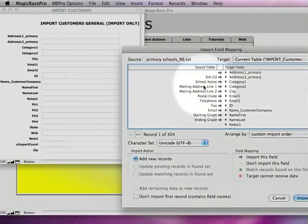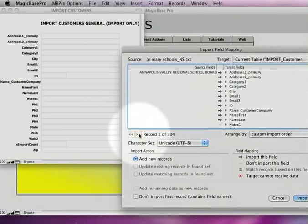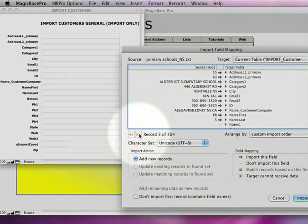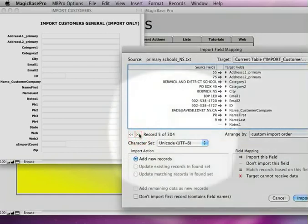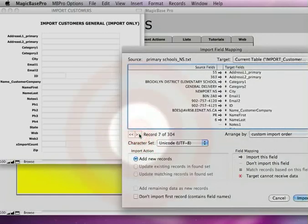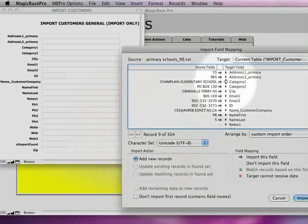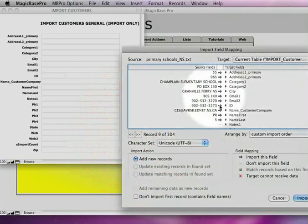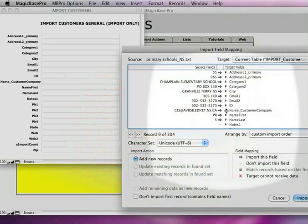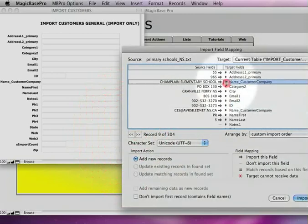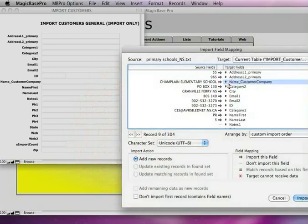Now right now I've just got the names of the fields listed there. If I click on this button here, this will allow me to scroll through and see the actual data from the Excel spreadsheet. So now I need to line these up using these icons right here. So this obviously is the school name, so I'm going to grab this and slide this up until it's lined up with school name.